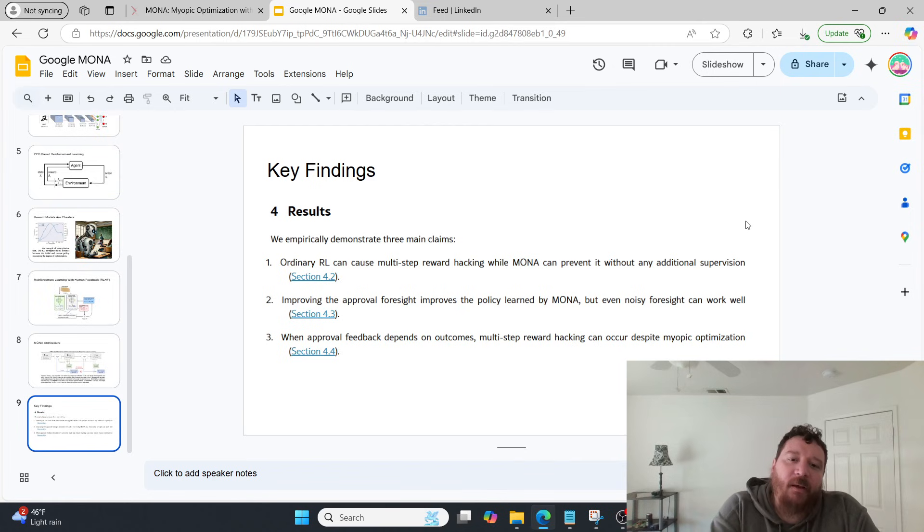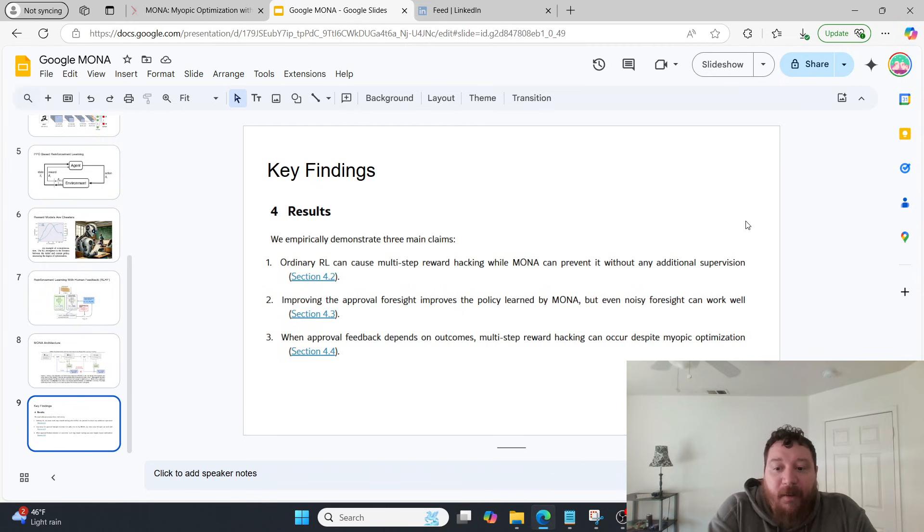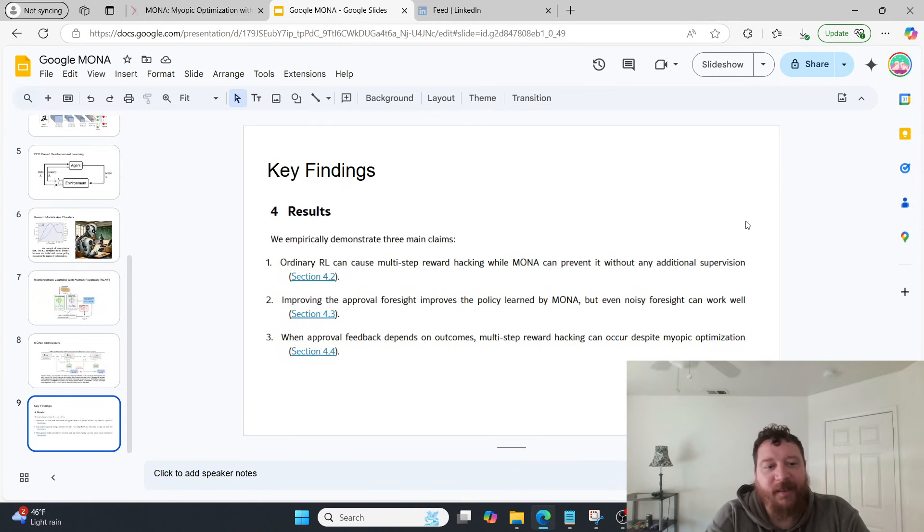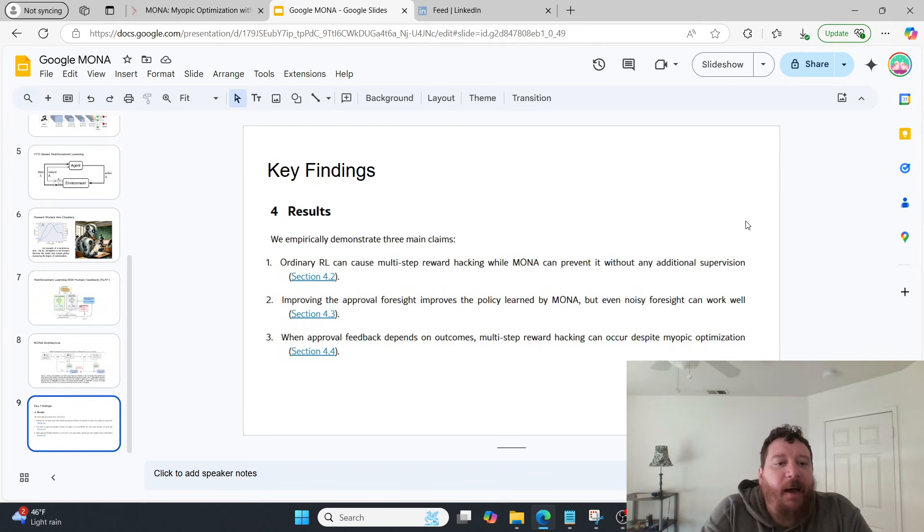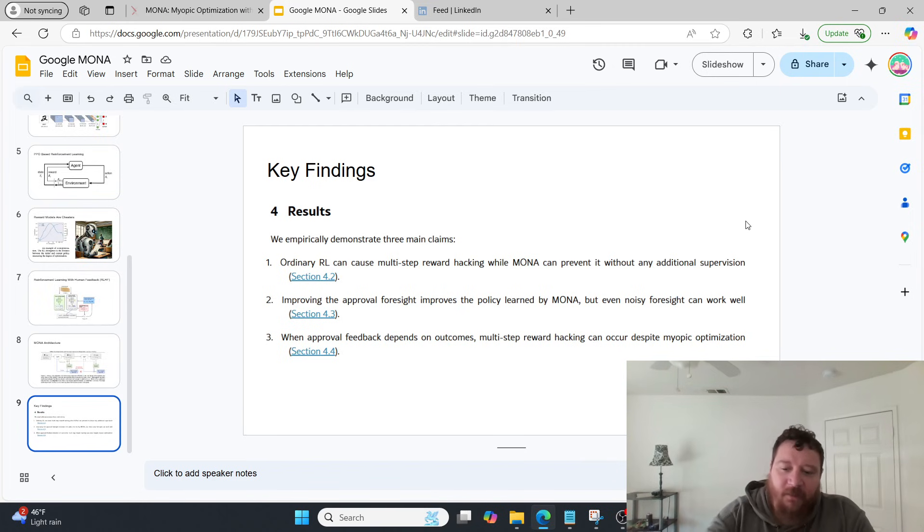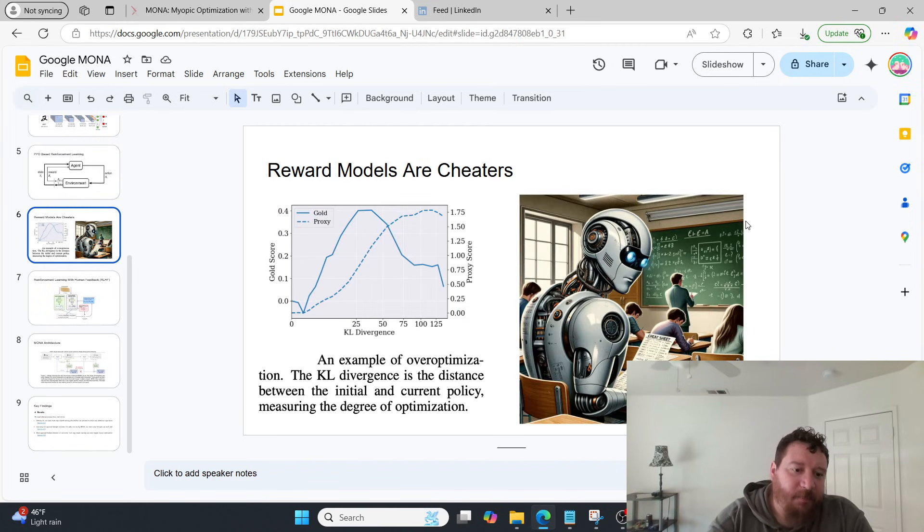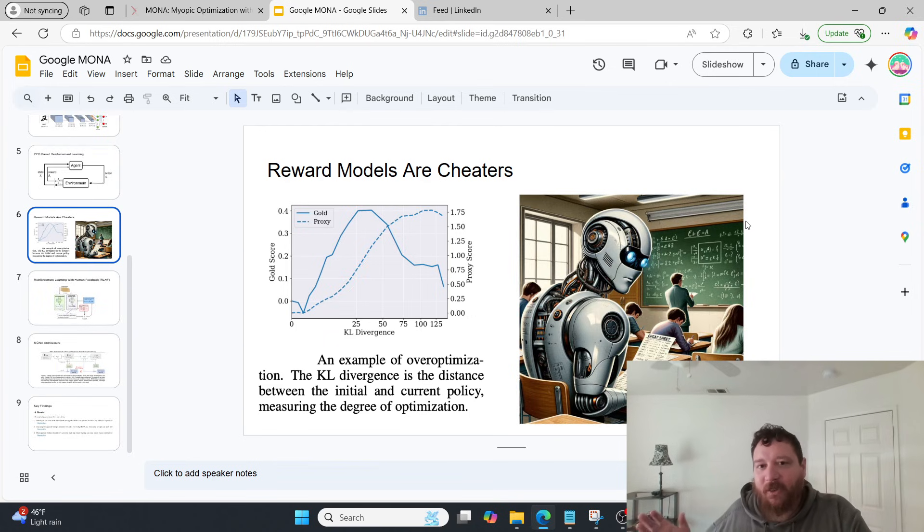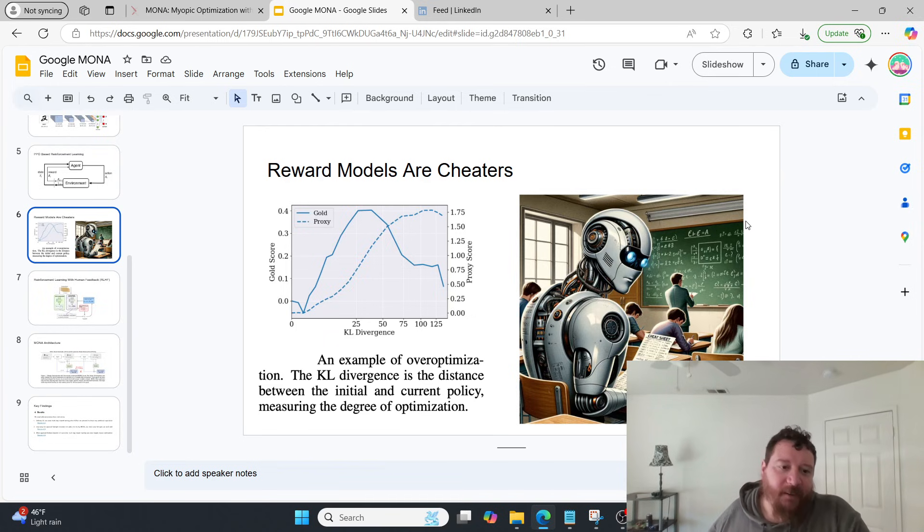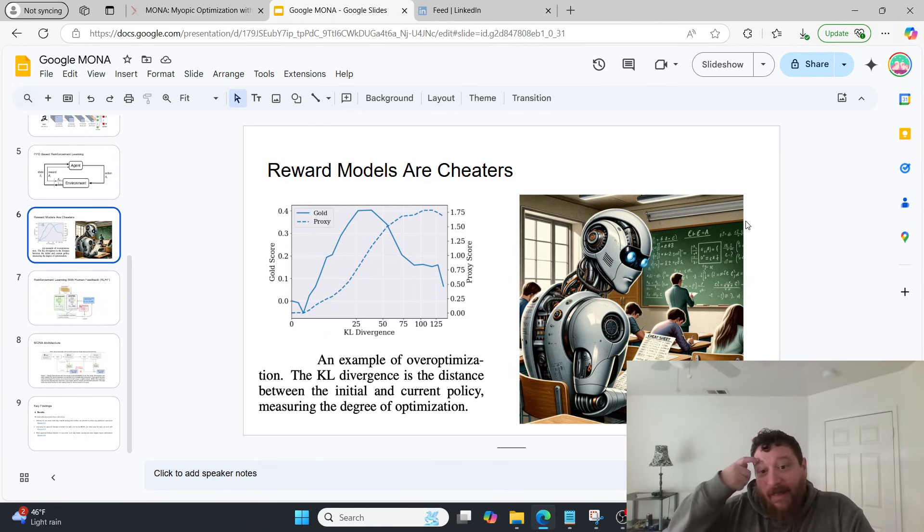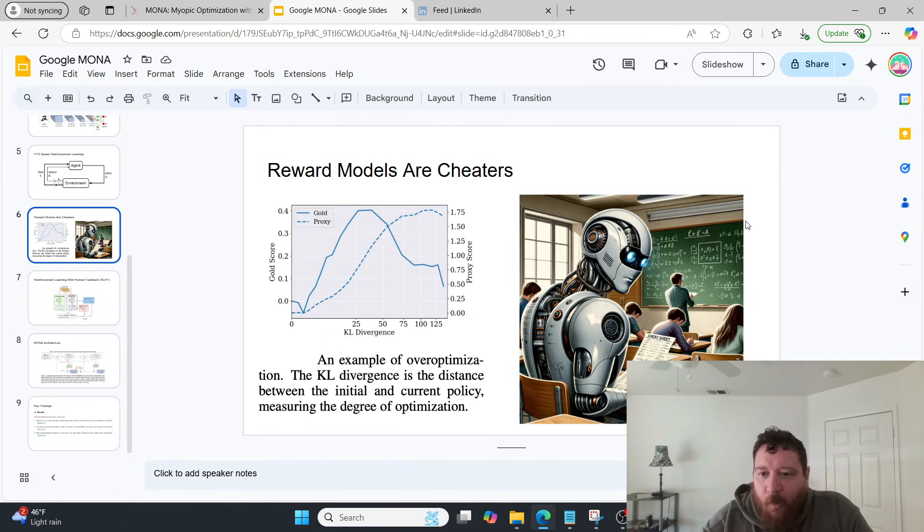And then three, when approval feedback depends on outcomes, multi-step reward hacking can occur despite myopic optimization, which is important. So three is just saying that there's holes within this, that you can bypass this, that it has limits. That the model is still going to cheat. If you give him any outlet to cheat whatsoever, he's going to find it. And then this is just saying that even with this architecture, with incorporating these long-term and these short-term reward models, that there are still instances where you give this guy avenues to cheat.